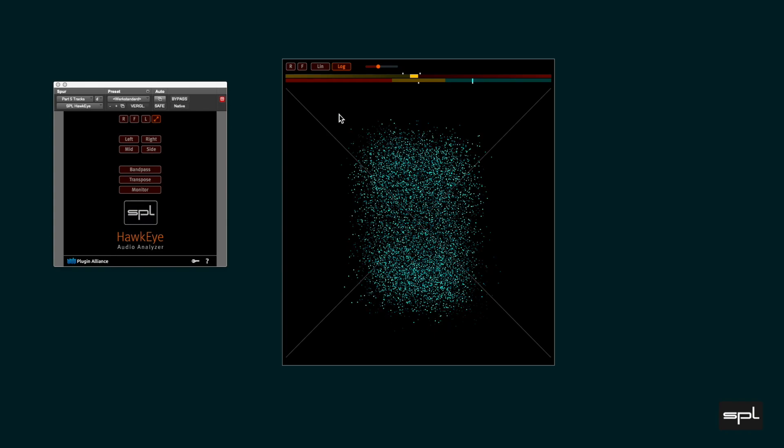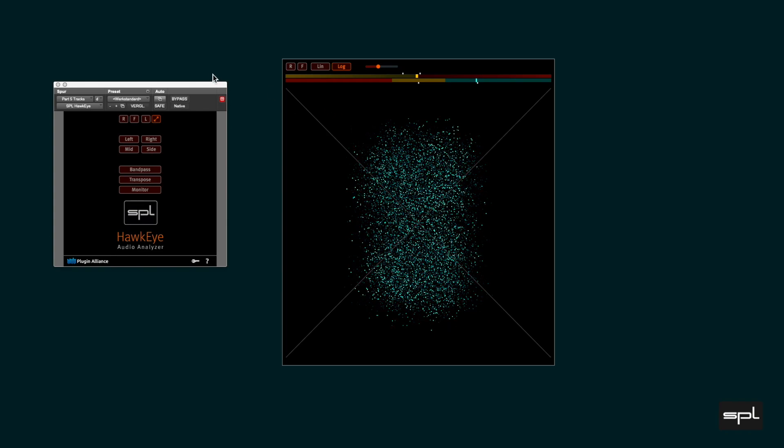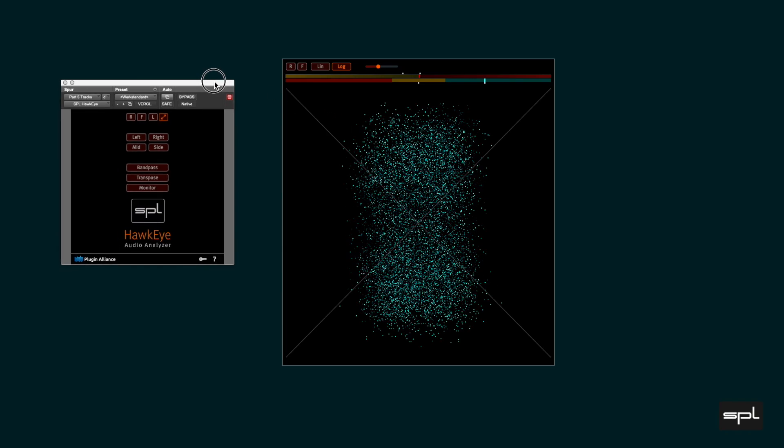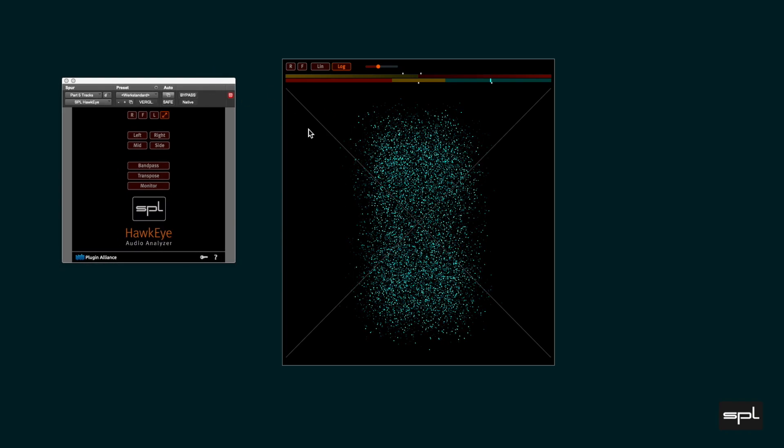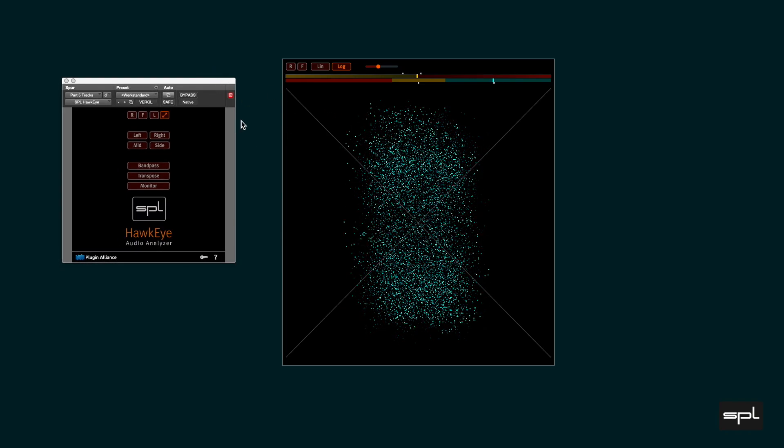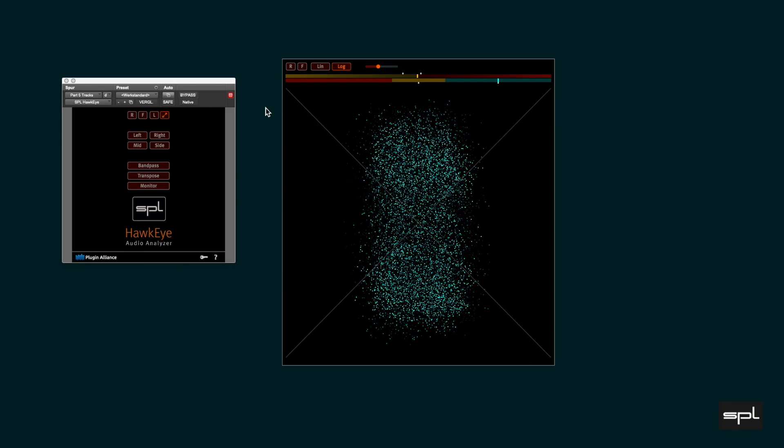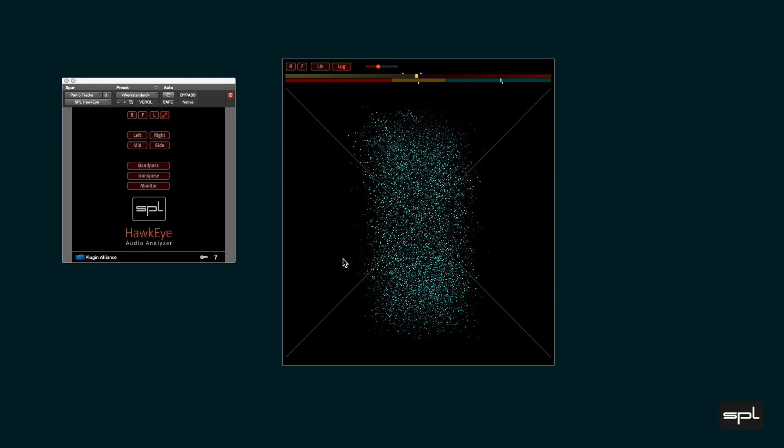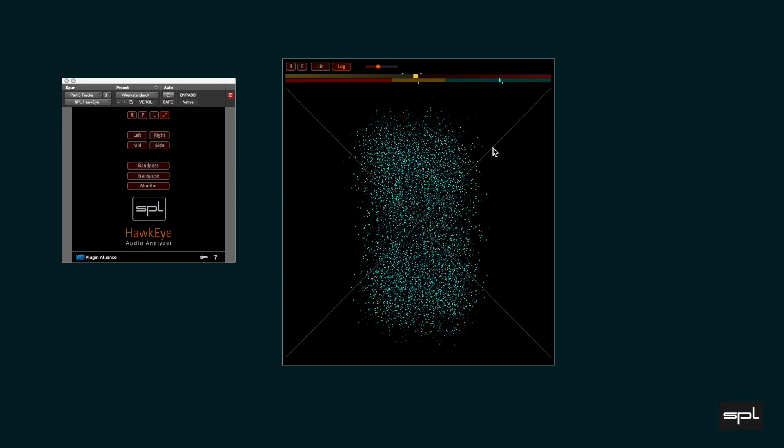The vectorscope or goniometer plots an XY view of the relationship between the left and right audio channel.